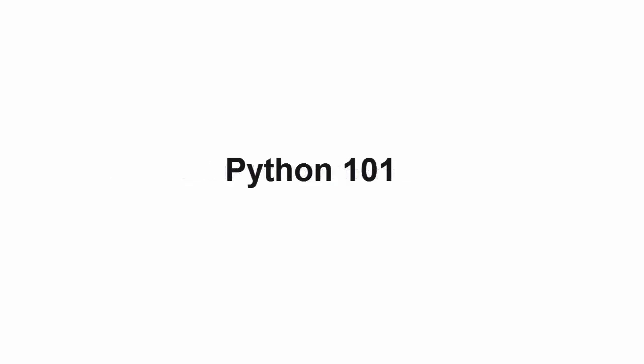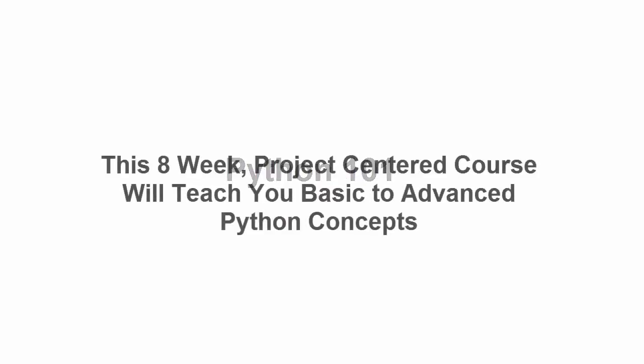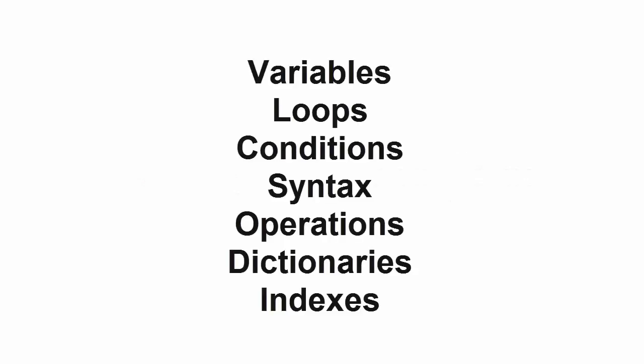Welcome to Python 101. Over this eight-week project-centered course, you're going to learn the basics of Python, especially as it pertains to building tools inside of Maya.